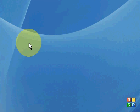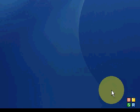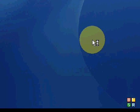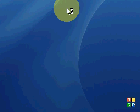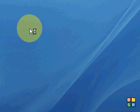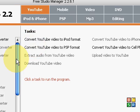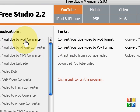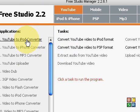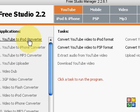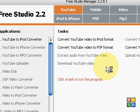First you need to download a system called Free Studio Manager and this page comes up. When you download it, it says YouTube to iPod video converter. You click on it once you download it.